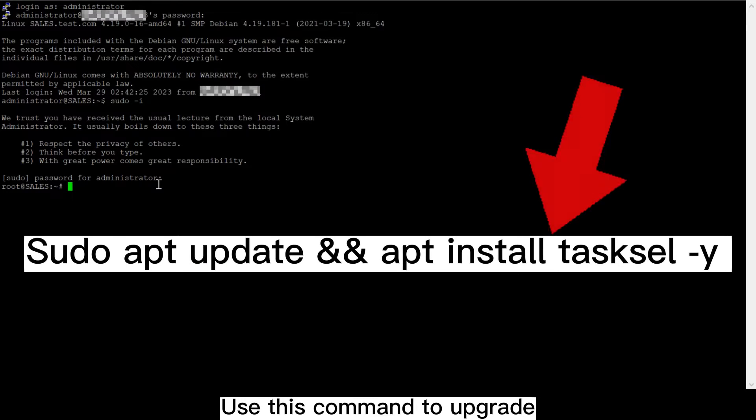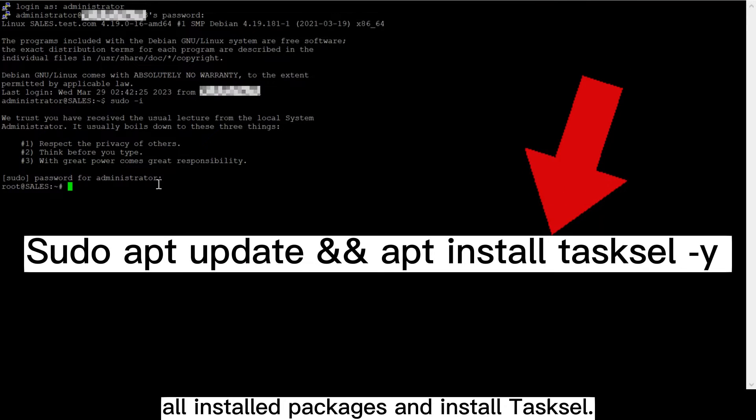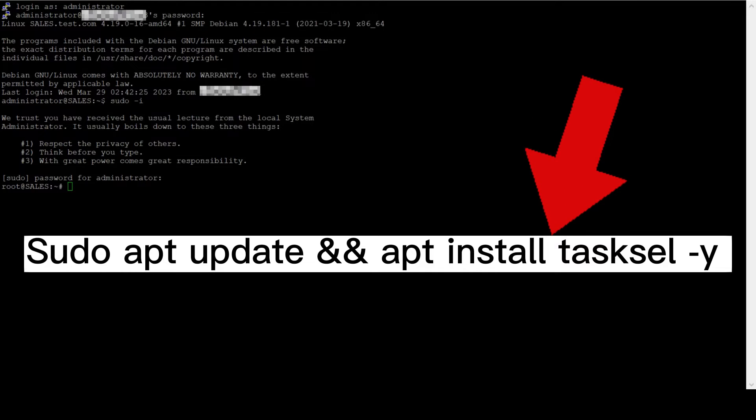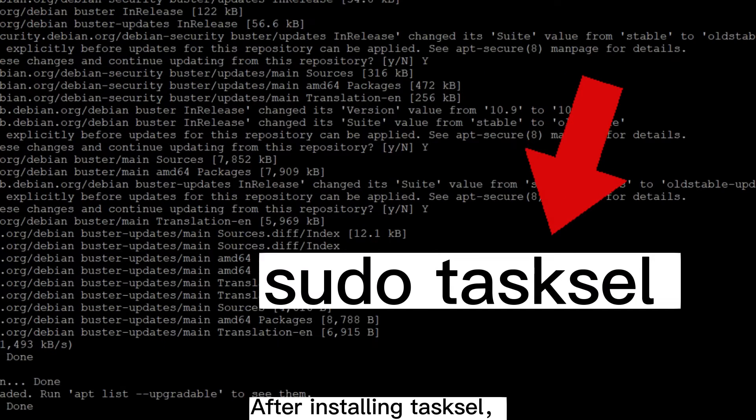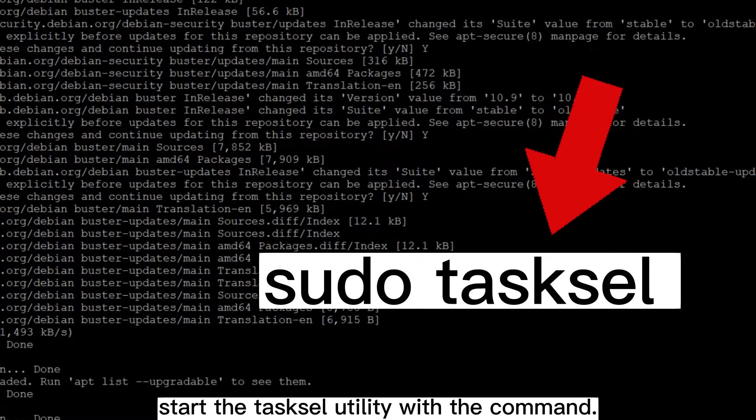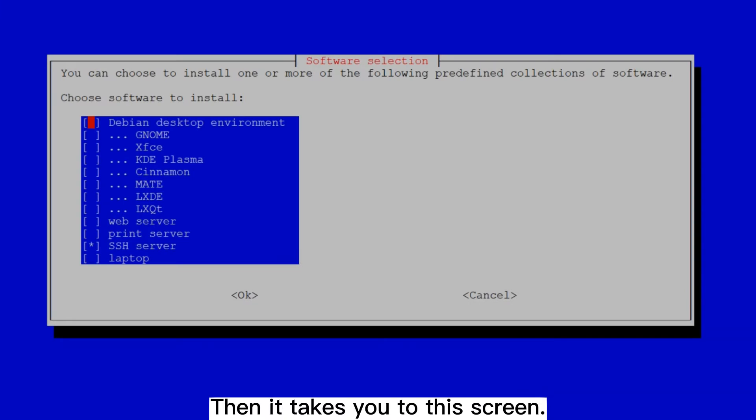Use this command to upgrade all installed packages and install Tasksel. After installing Tasksel, start the Tasksel utility with a command. Then it takes you to this screen.